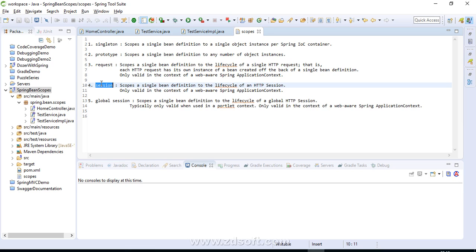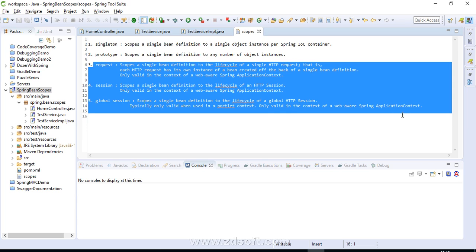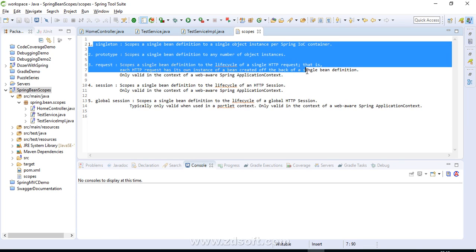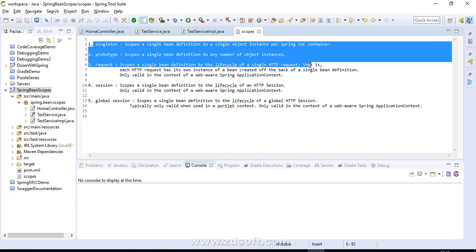Session scope is similar to request — there we had HTTP request, here we have HTTP session, so you get one bean instance per HTTP session. The last one is global session — one bean instance per global HTTP session, used in portlet-based applications. So request, session, and global session are for web-based applications, while singleton and prototype are available in normal applications as well.